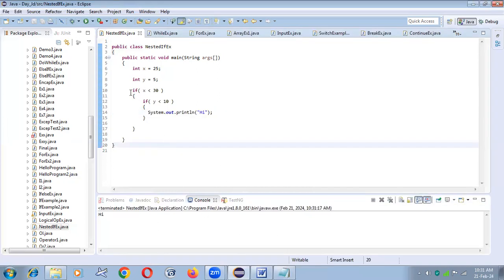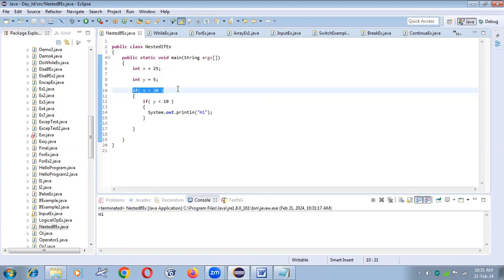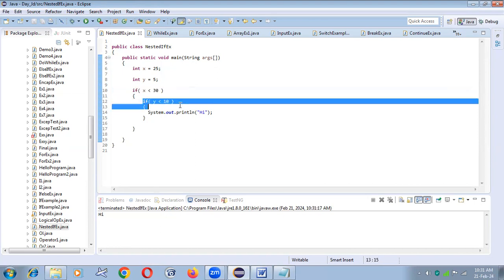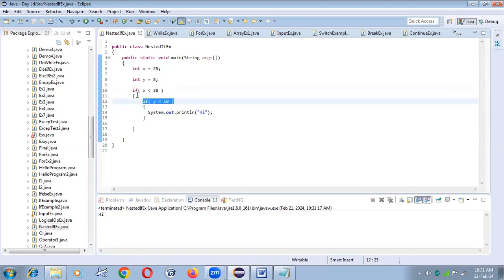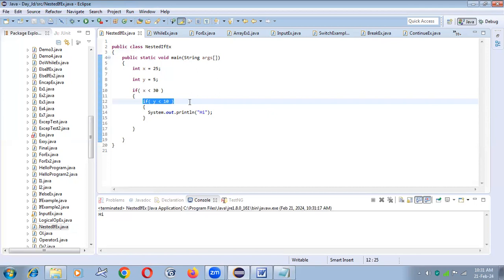Nested if means if within the if. In this nested if concept, if the first if passes, then only you can go to the second if — because the second if is a part of the first if. If the first if is failure, you cannot go to the second if.